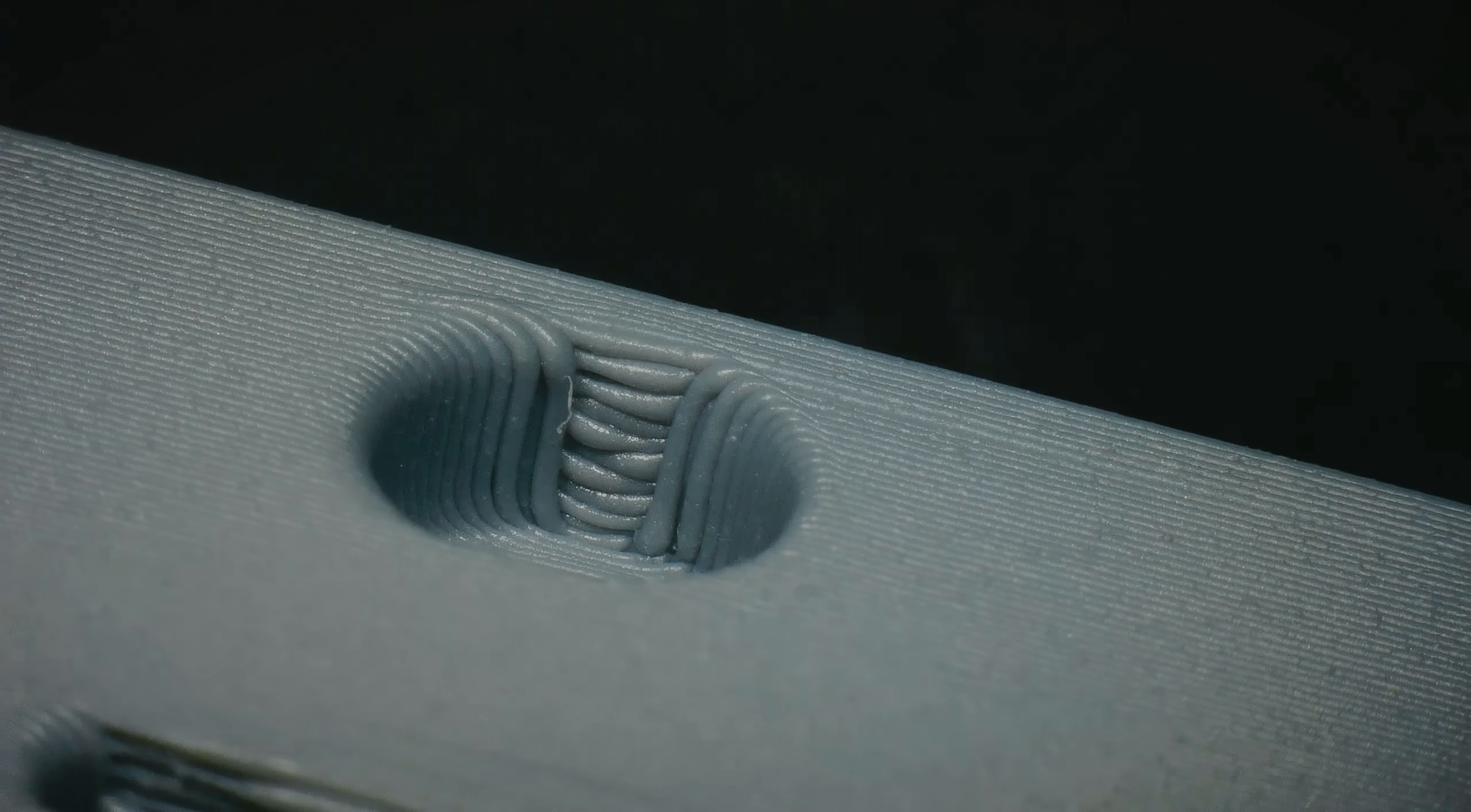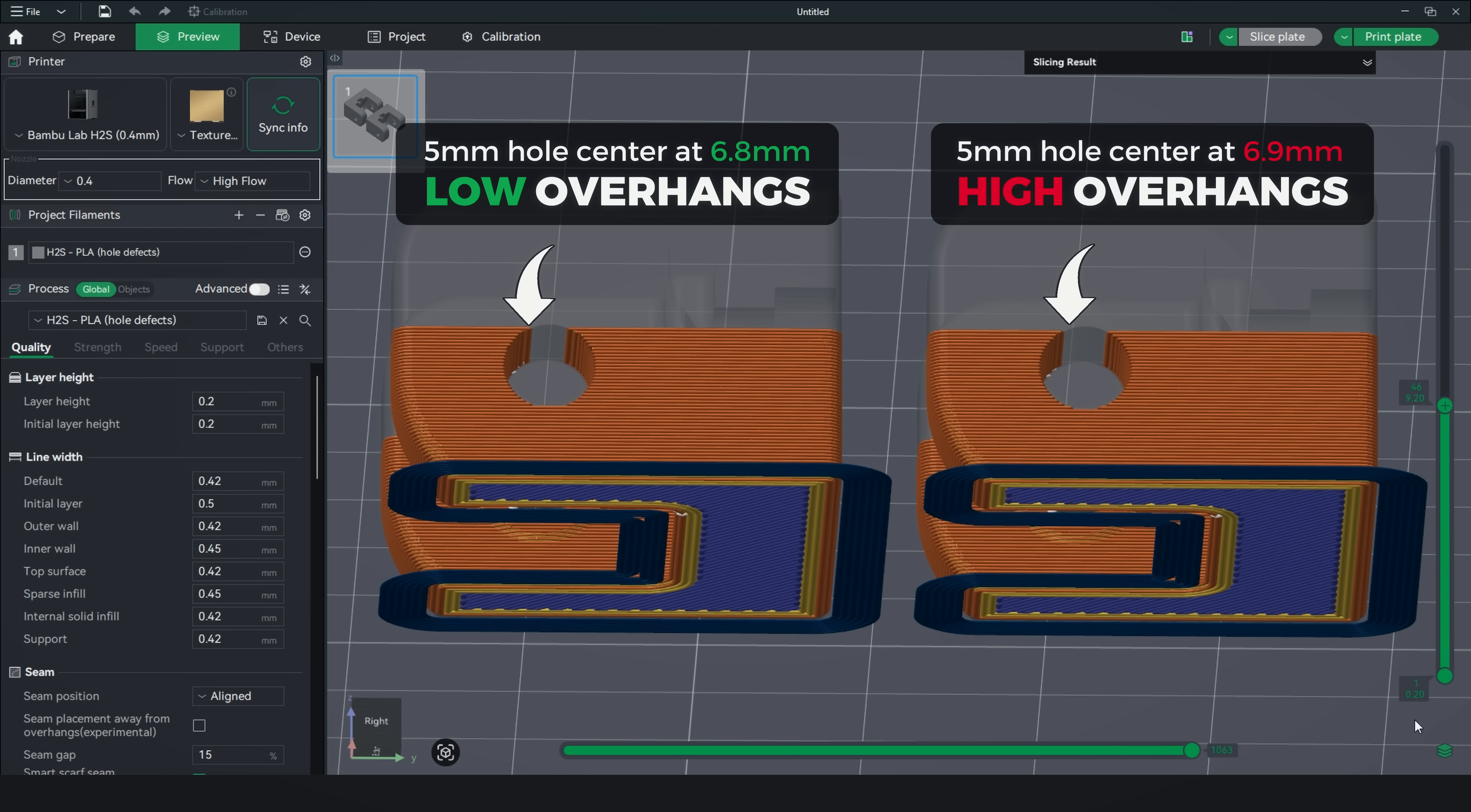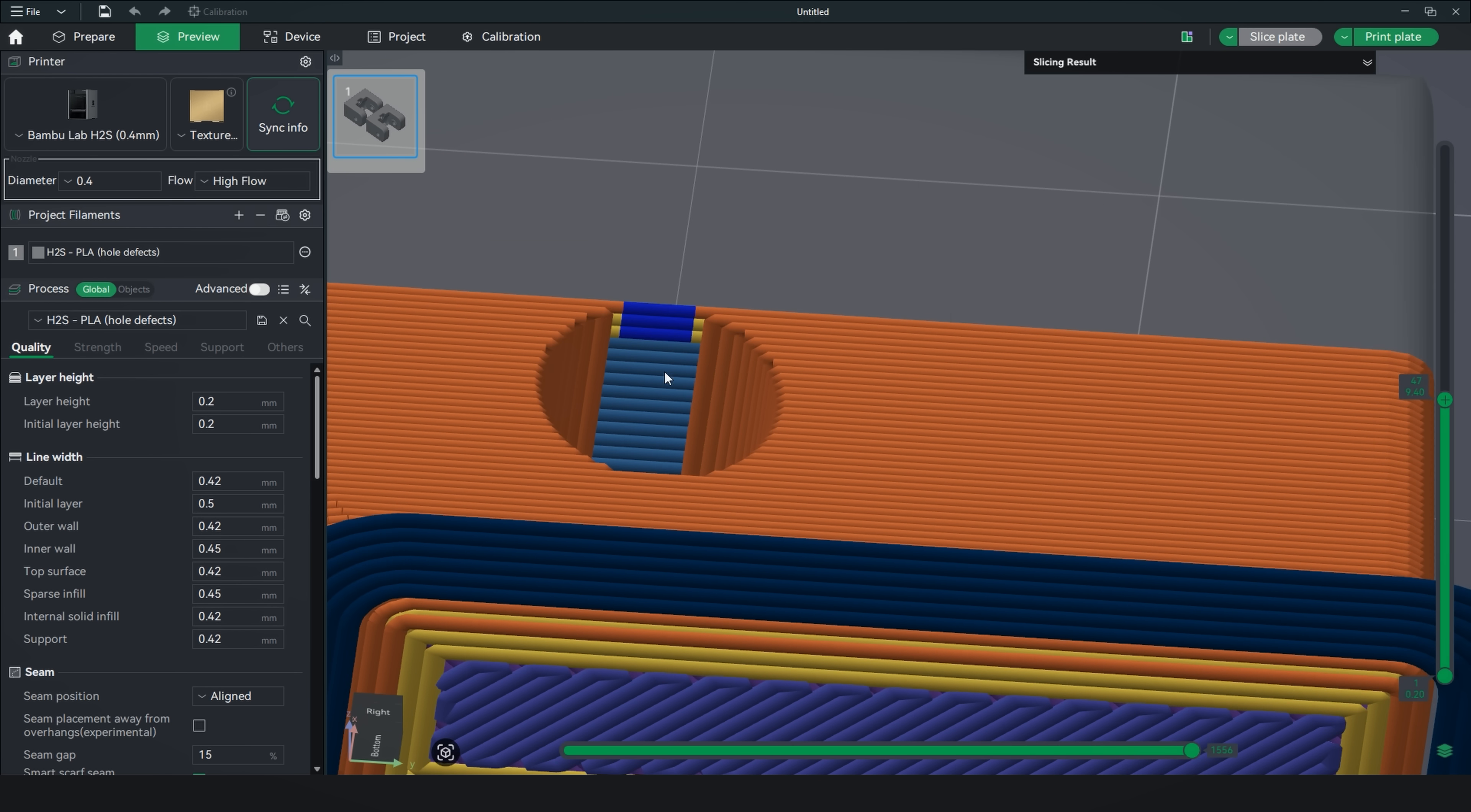First of all, a perfectly round hole on X and Y plane can be quite challenging to print because it can create steep overhangs. I say can because it depends on how the hole aligns with the layer height. For example, a 5mm hole positioned with just a 0.1mm offset can produce two completely different printing scenarios. When the hole size and its middle position from the bottom aligns with layer height increments, e.g. 4.2, 4.6, 5 or 5.2mm, the result is a slightly smaller printed hole but with reduced overhangs.